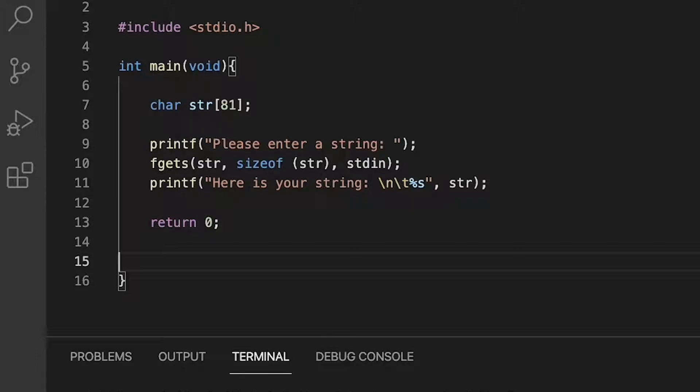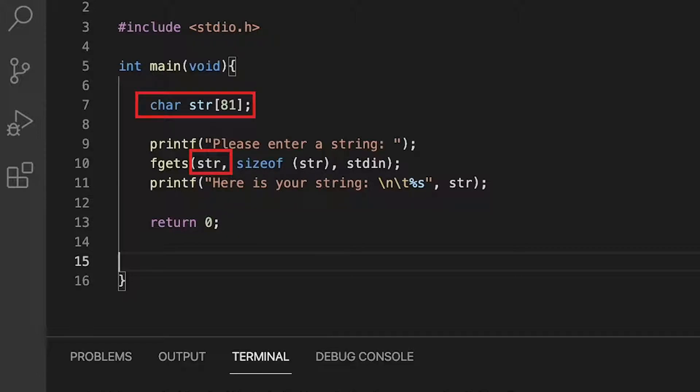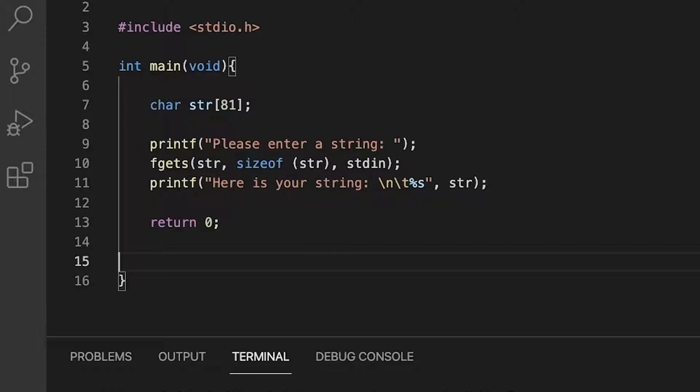Taking a look at the code, you can see that we specify the string pointer in the first section of the parameter of the fgets function. This is the location in memory we will store our collected string. Next, we also specify the size of the location in which we will be reading the string into.